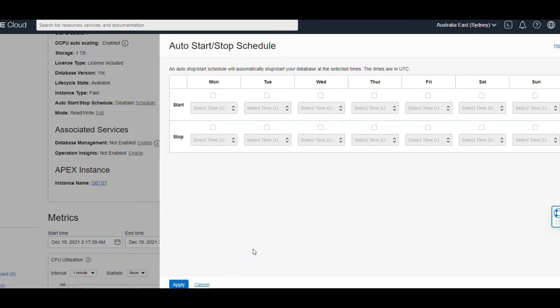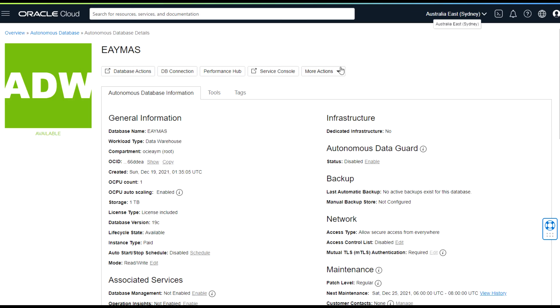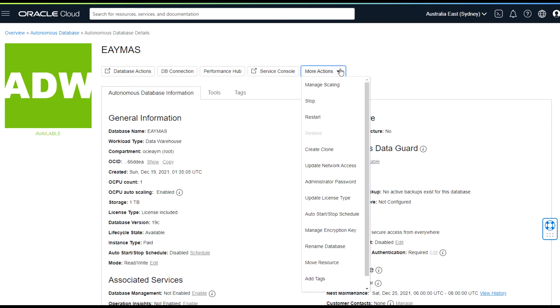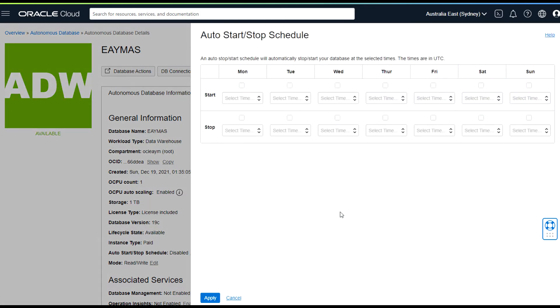Other option is, let's go here: More Actions. And here you will see that Auto Start and Stop Schedule. And from here, for example weekdays, if I would like to set up from like 8 AM.